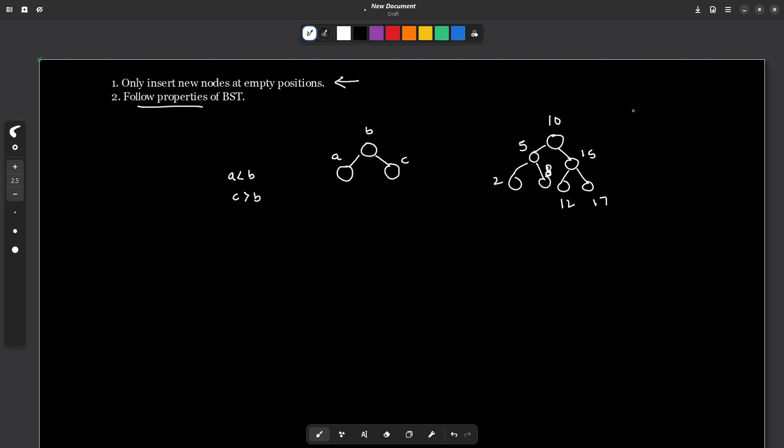So what I can do, let us assume that you want to insert a node 6. We will start from the root node and I will see that 6 is smaller than 10. So I will go to its left. Now I see that 6 is greater than 5. So I go to its right. Now I see that 6 is smaller than 8. So I go to its left. Now that I have encountered a null pointer or an empty position, I will insert my new node here and pass its pointer to the parent. So this is how you can insert a new node. This new node will have the value 6.